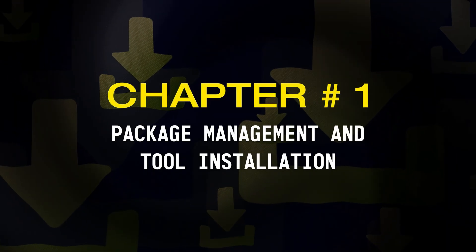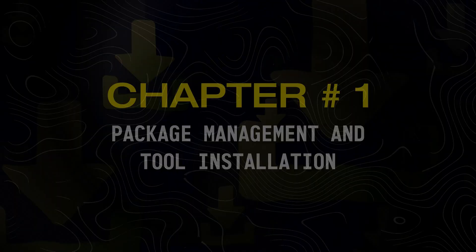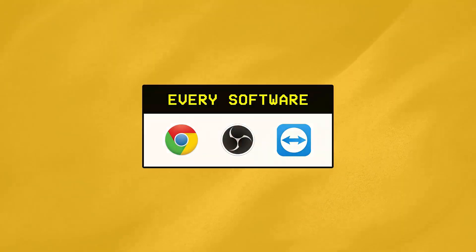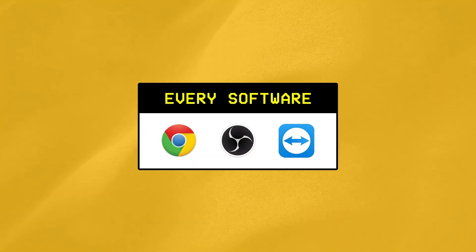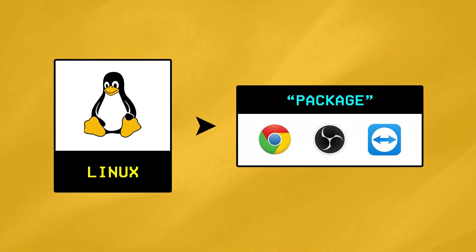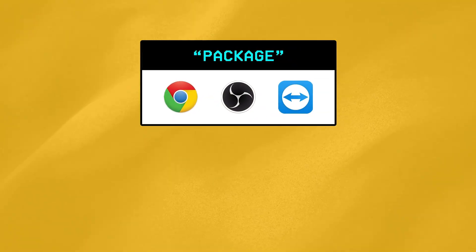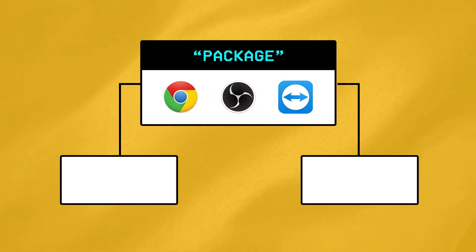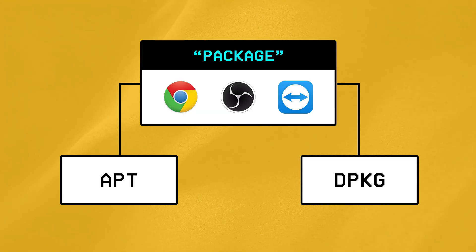Chapter Number 1, Package Management and Tool Installation on Linux. Before we get started, you should know that every app or software installed on Linux is called a package within the Linux ecosystem, and in order to install these packages, we mainly have two types of tools within Linux called APT and DPKG.